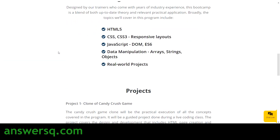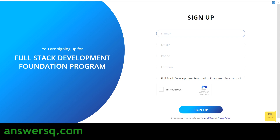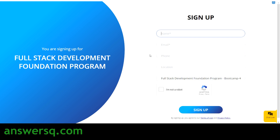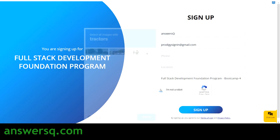Now let's see how to register for this free Full Stack Development Foundation Program by Gray Campus. Click on the 'Sign Up for Free Boot Camp' button. You will be taken to the registration page where you fill in your name, email ID, and phone number — location is optional. Then verify you are not a robot and click the sign-up button.